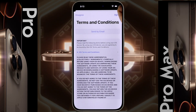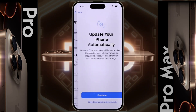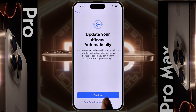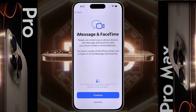Terms and Conditions — click on Agree. Update your iPhone automatically — if you click on Continue, your iPhone will update automatically. If you click on 'Only download automatically,' the update file will download automatically and you have to manually update the phone. So click on the second option. For iMessage and FaceTime, tap on 'Not Now.'